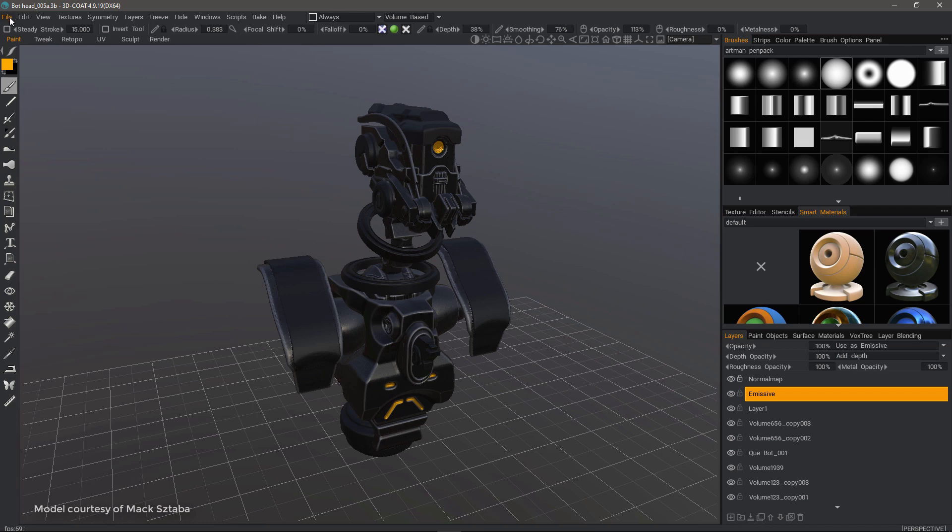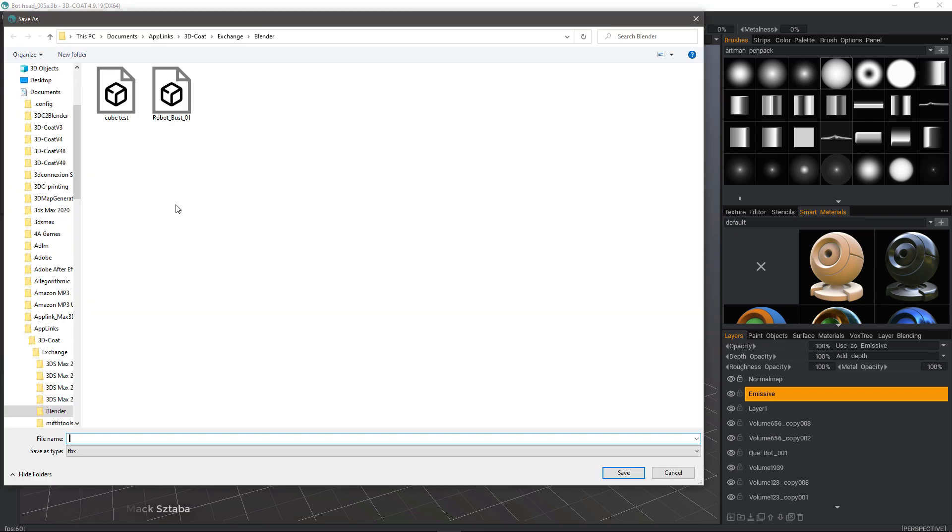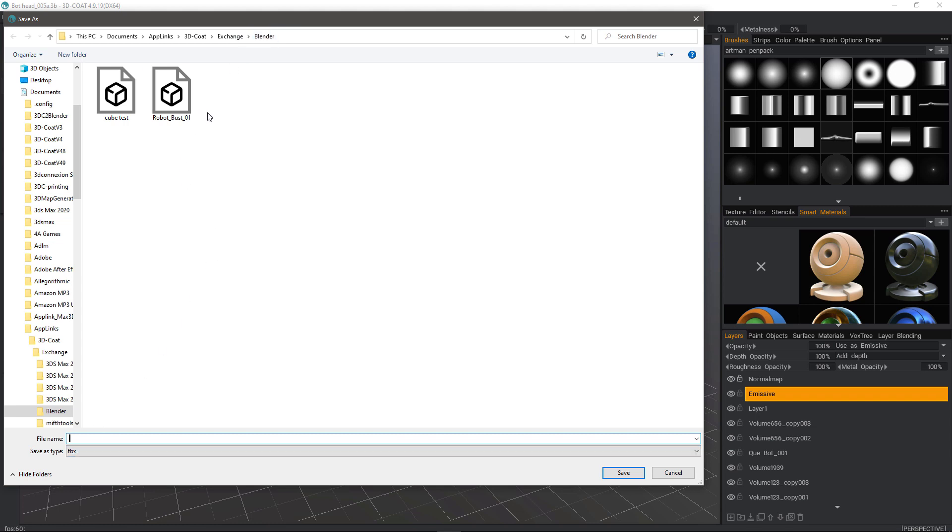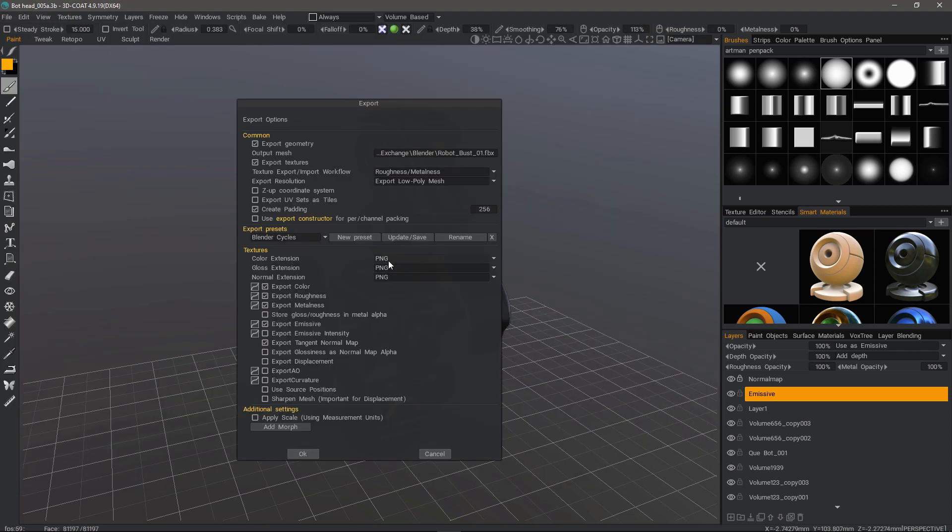From here we'll go to the File menu, choose Export to, then Blender. I'll navigate to the Documents folder, AppLinks, 3D Coat, Exchange, and Blender folder. I want to make sure and use the FBX format which works best with this AppLink. I'll overwrite this file.